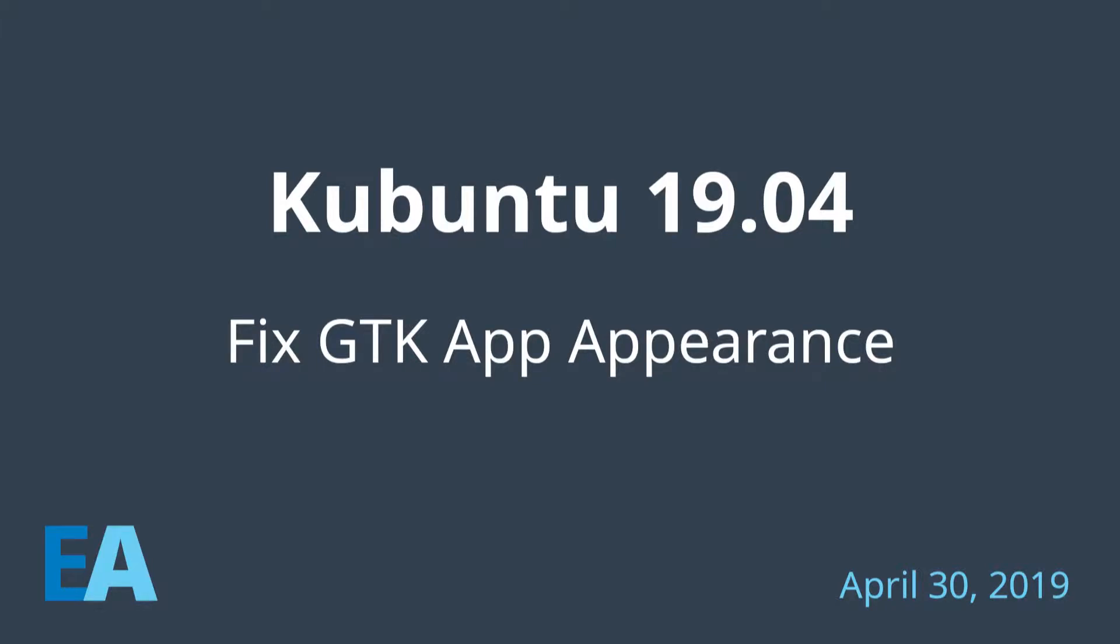One of the great things about KDE Plasma, in my opinion, is how well it blends QT-based and GTK-based applications.